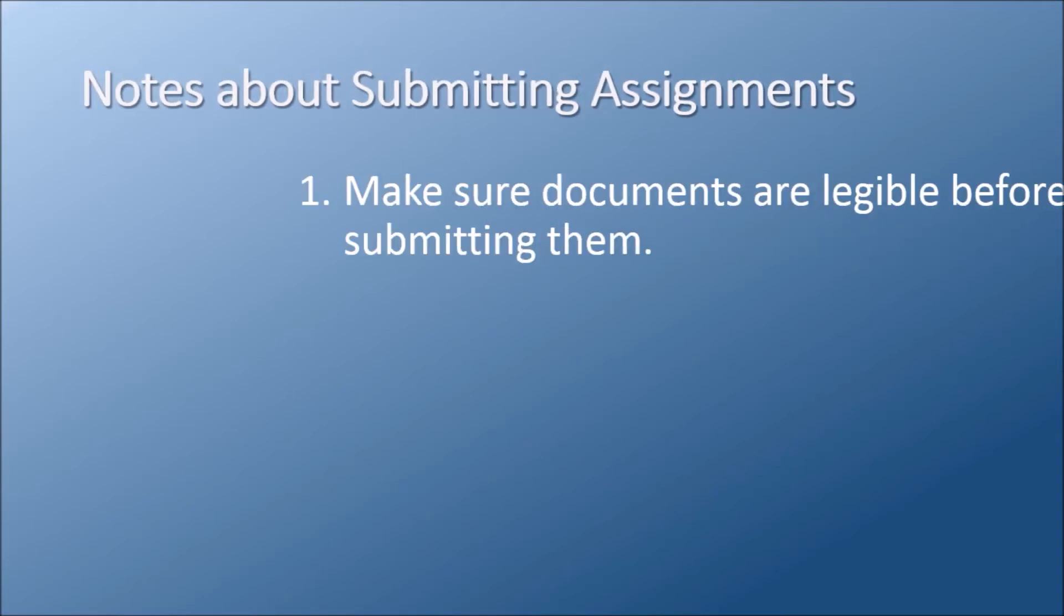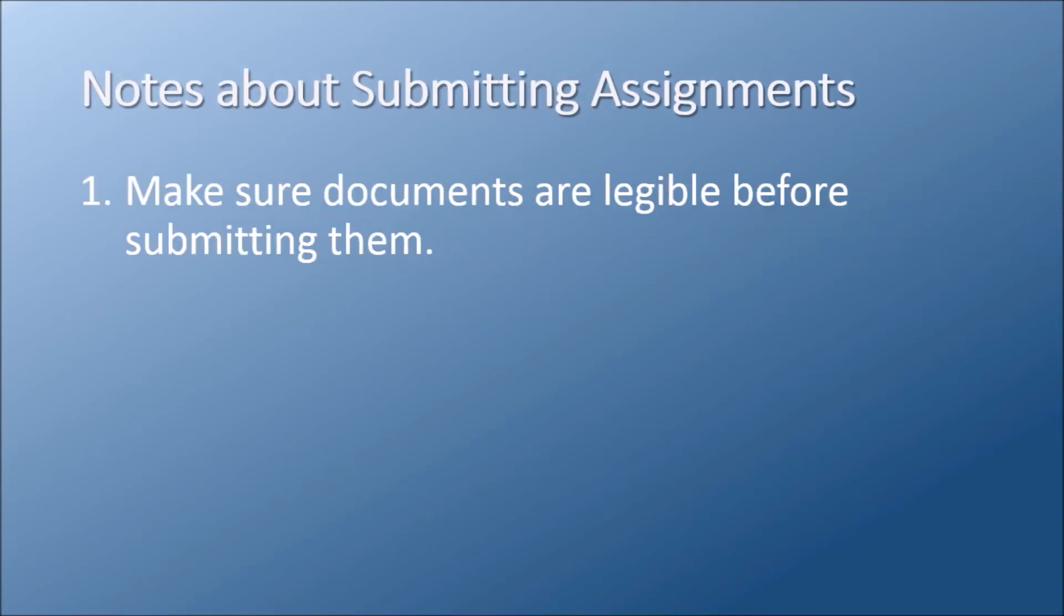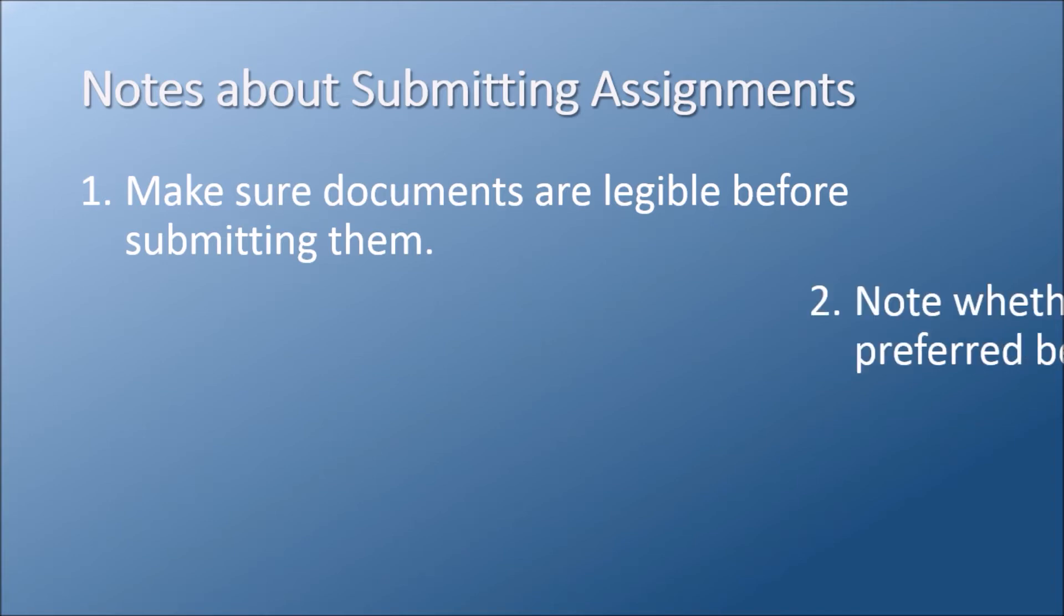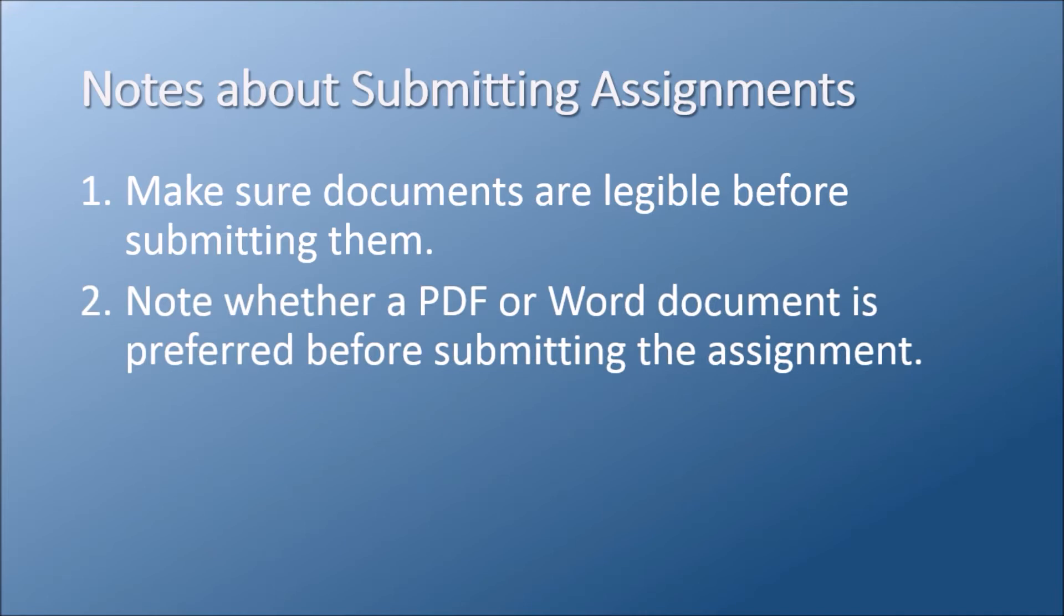Please note that you should always make sure your images are clear and legible before submitting them for reporting. Also, while the standard format for submissions tends to be PDF, sometimes a Word document is preferred. Be sure to read the instructions for the file type preference before submitting work to Colby.